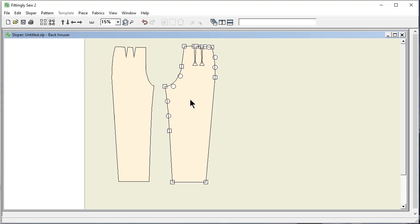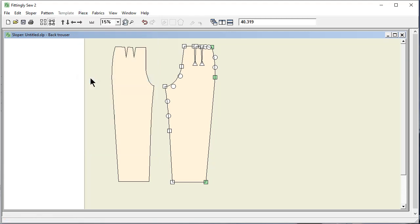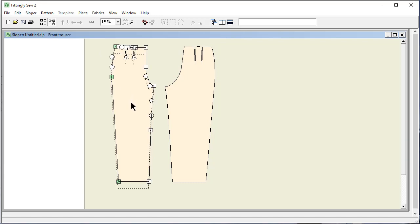Then I'm going to go here and I'm going to do the same thing. Let's look at this segment length. Piece, display this segment length. And I'm going to write this one down 40.319 back right here. This is what we want.